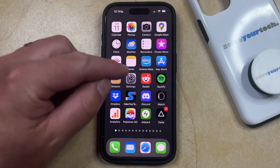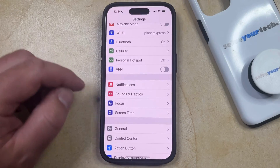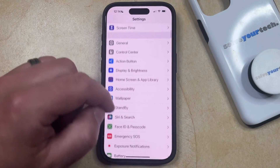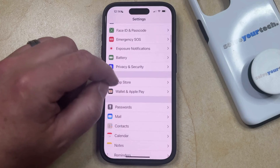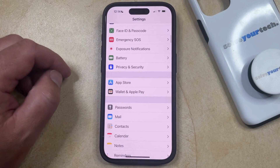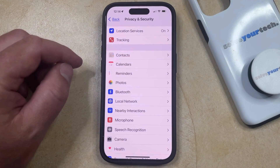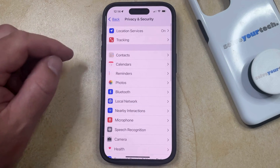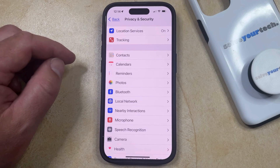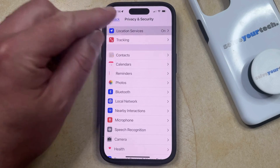You can do this by opening the Settings app. You can then scroll down and select the Privacy and Security option from this menu. And then you can choose Location Services at the top of the screen.